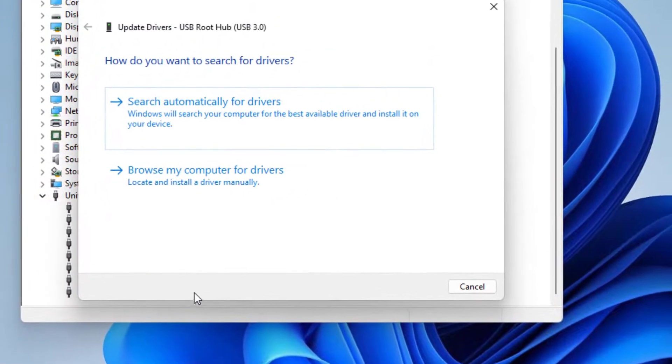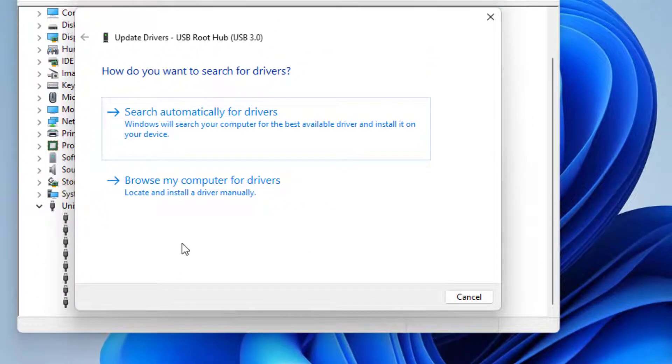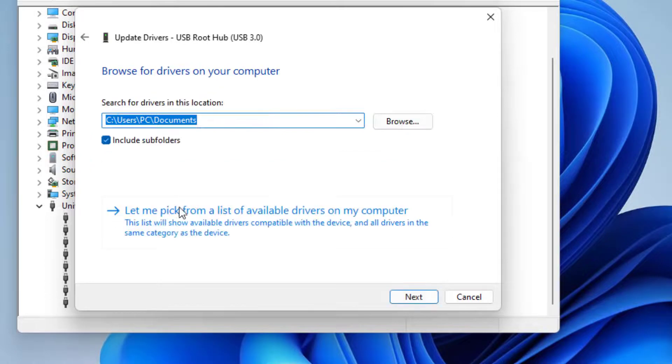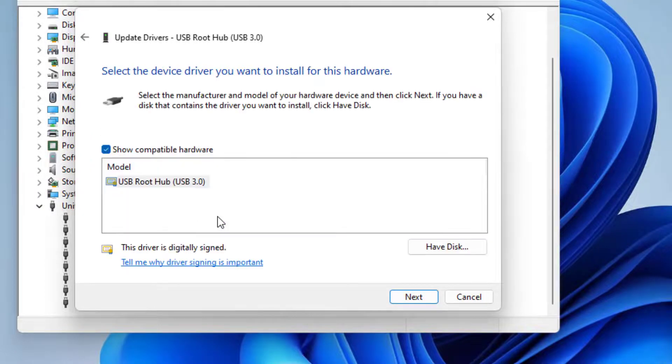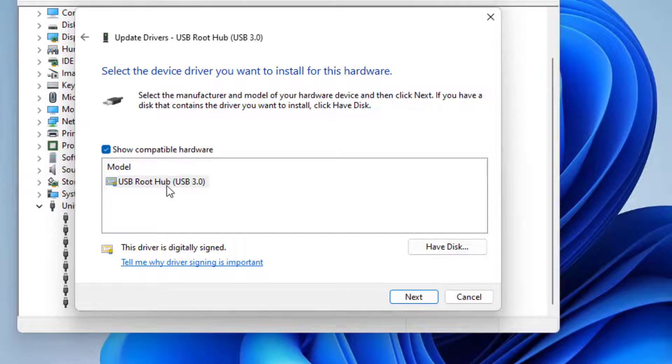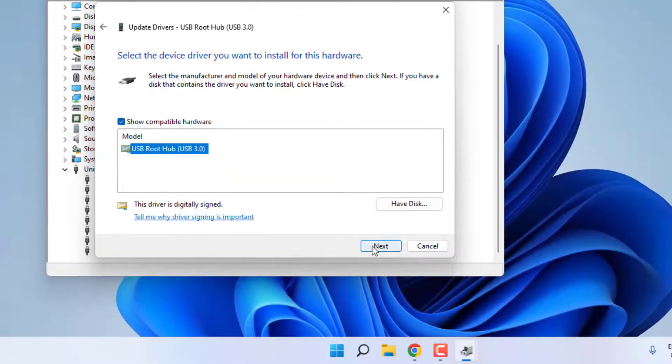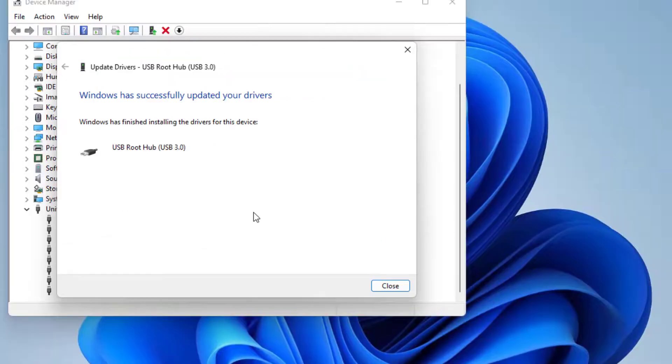Select this second option: Browse my computer for drivers. Select this option: Let me pick from a list. USB Root Hub driver is showing, just select this option and click on Next.